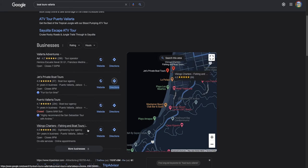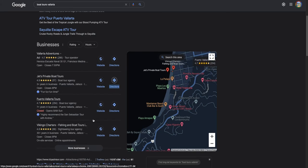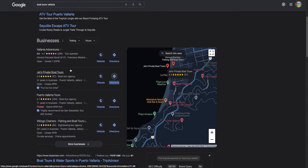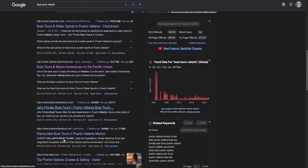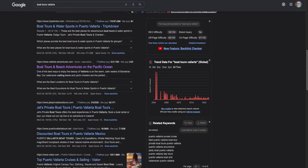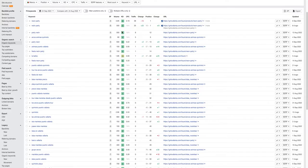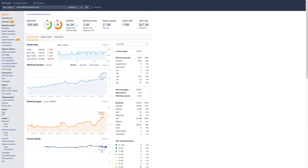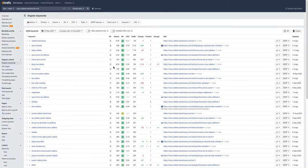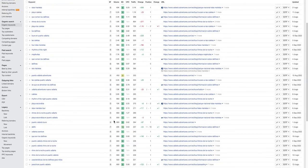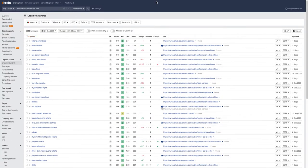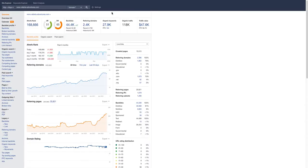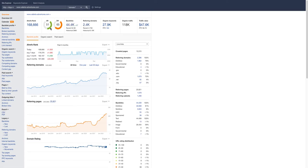For the organic area, to get found in the first page for these keywords so you can start collecting some of these big traffic numbers that Vallarta Adventures has, you need to get more of those backlinks. Those are the most powerful things—just going out and finding websites that you can get these backlinks from, and that'll push you up in the search results.